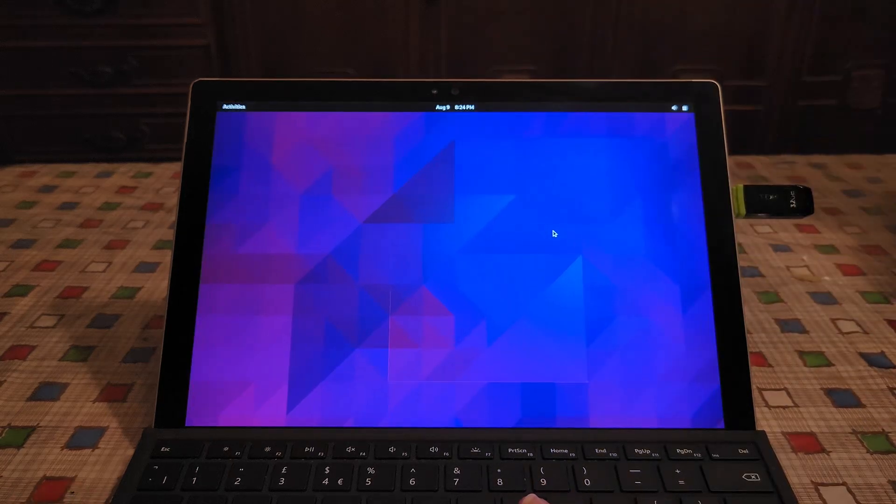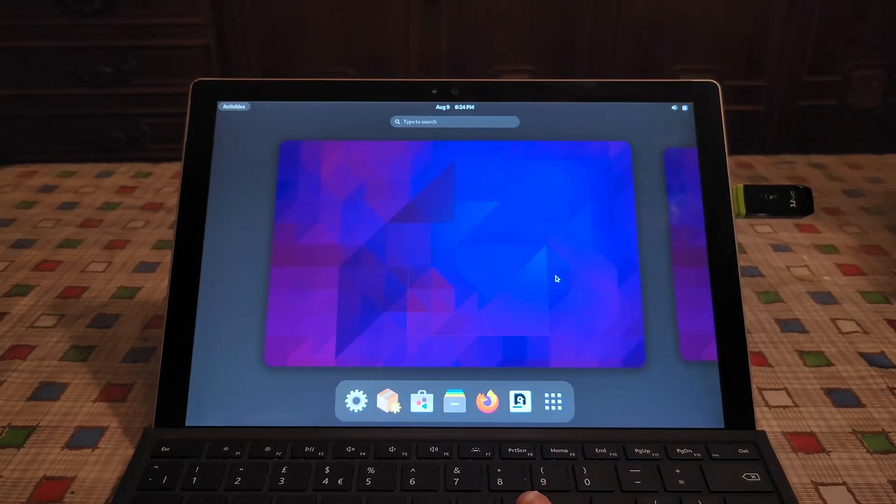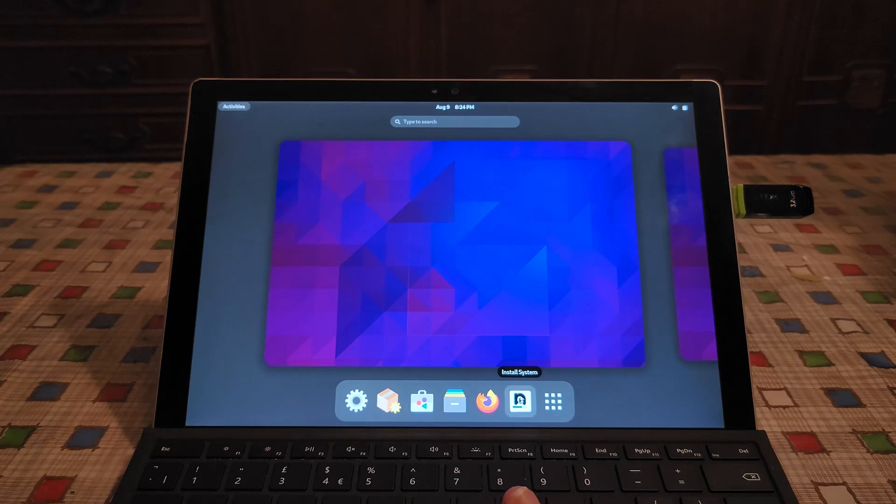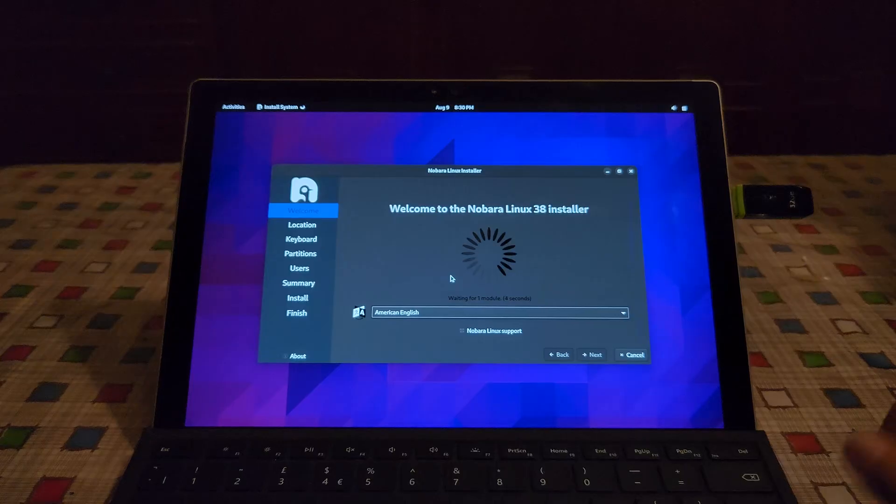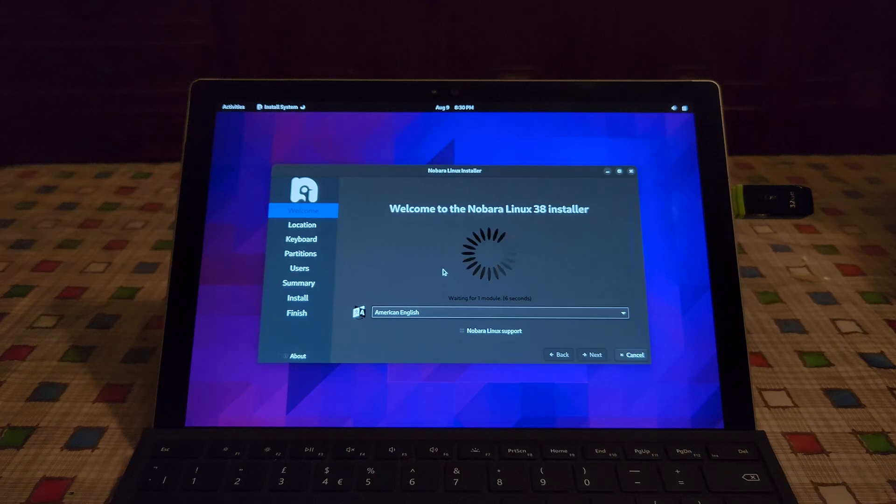Anyway, let's proceed with the installation of Nobara Linux. Here click on install system. Alright, the installer finally launched, for some reason I had to reboot.